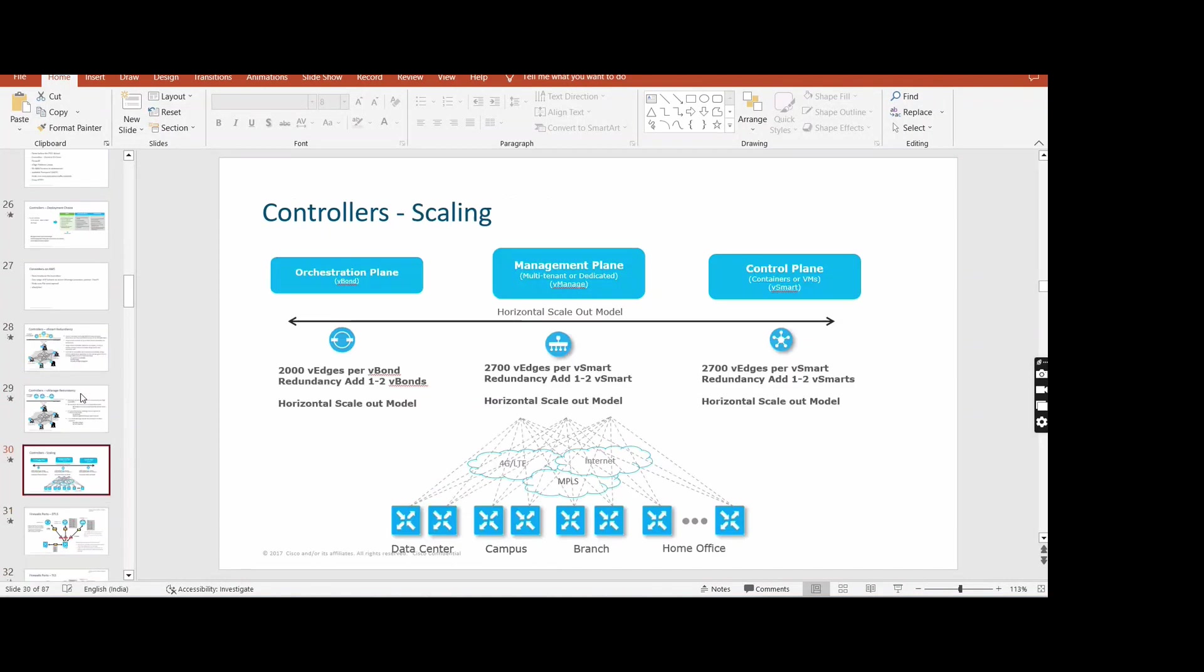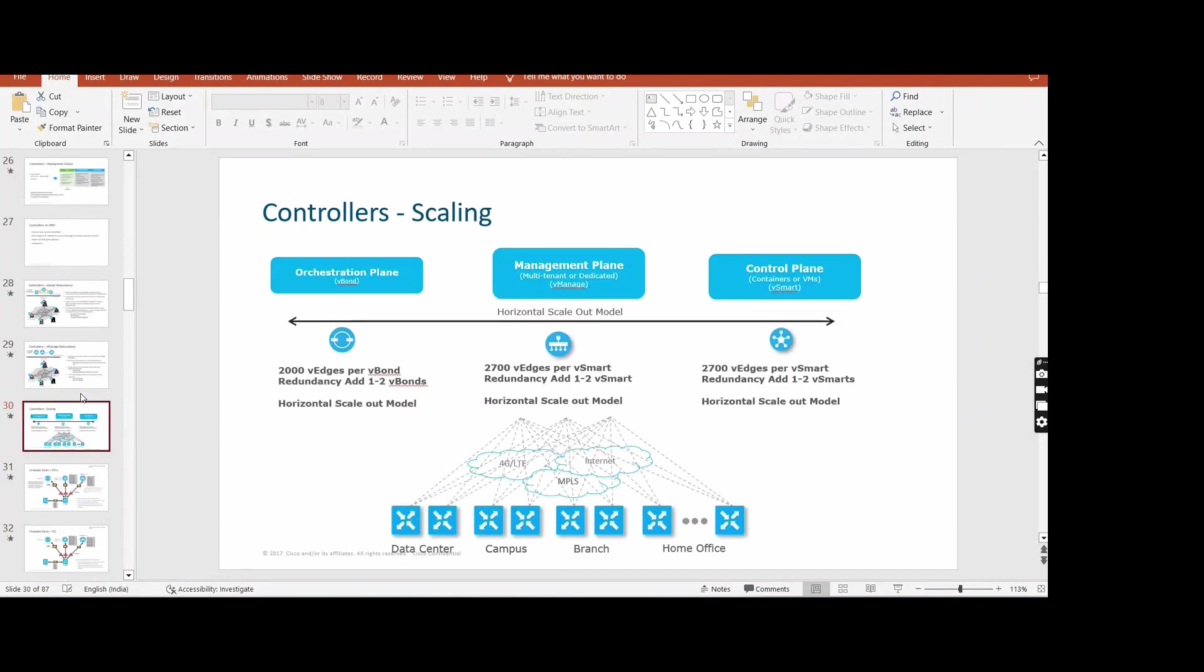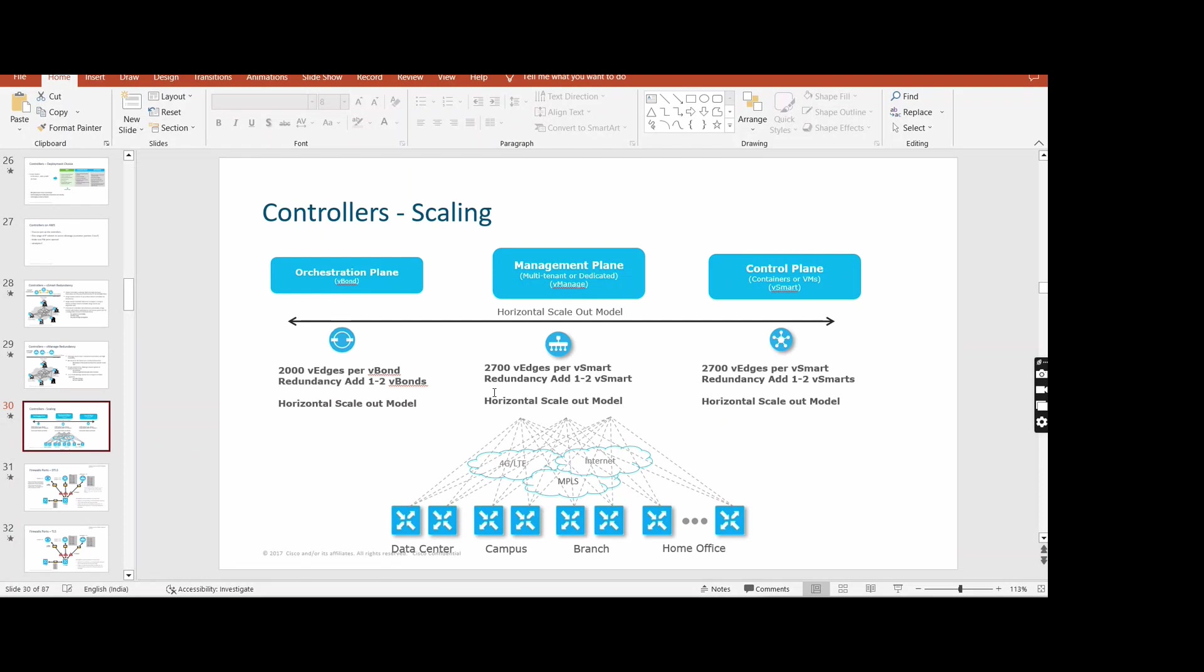See, this is the one - 2000 VH per Vbond. So redundancy, just for redundancy add one or two Vbonds. 2700 VHs per Vsmart, and same for the Vmanage. I think it's a type of mistake - same for the Vmanage, same for the Vsmart. 2700. So we can deploy two Vsmarts in a single fabric? Yeah, you can deploy even three. You can deploy three, four.